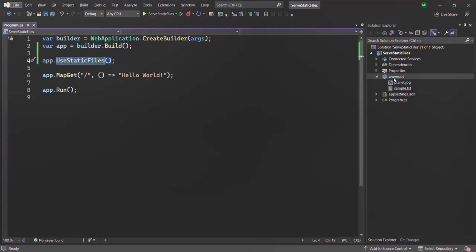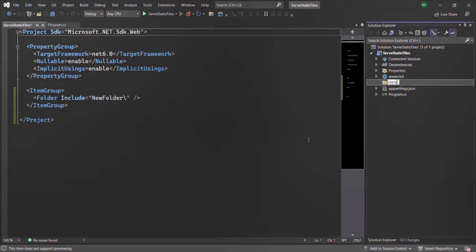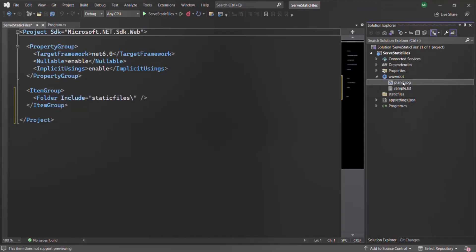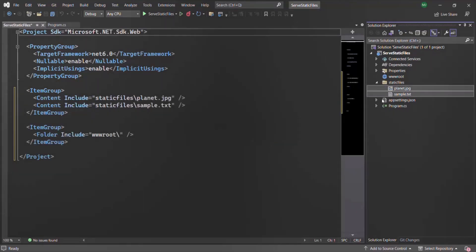Now, what if I want to have a folder called maybe 'static files' and in that folder I want to keep all my static files and then serve them? So let me go ahead and create a new folder and call it 'static files'. I will move planet.jpg and sample.txt inside this static files folder. Now I want to use this static files folder as the web root directory instead of the wwwroot folder. Is it possible? Yes, it is possible. Let's see how we can do that.